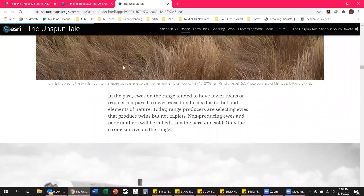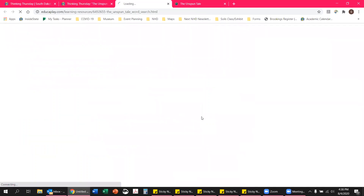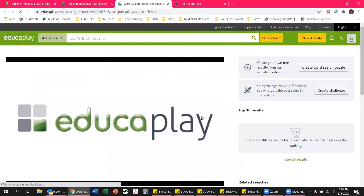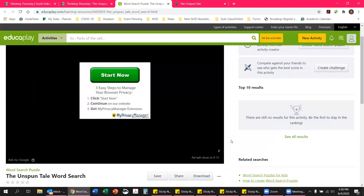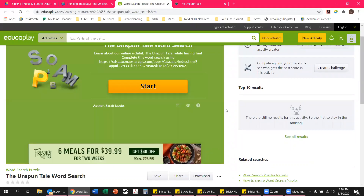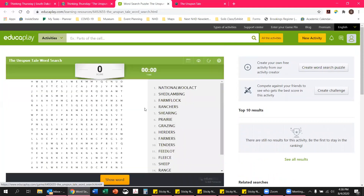Once you're done looking through the exhibit, you can go back to our Thinking Thursday page and find the word search. We have it here on Educaplay, so we'll click that link and a new window will pop up. Every once in a while it pops up with an ad, but you can generally choose to skip those. Then we hit the Start button and the word search will appear.